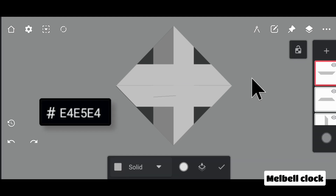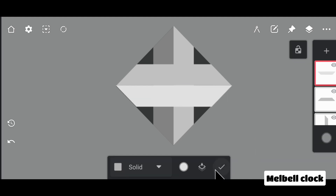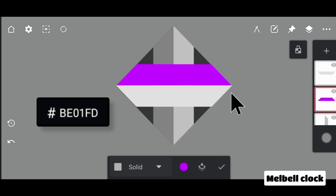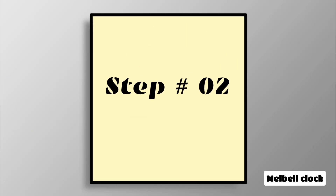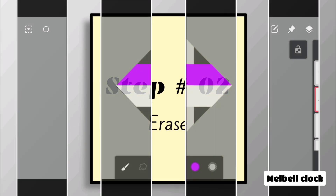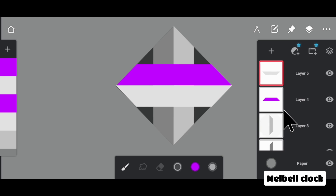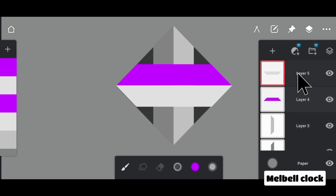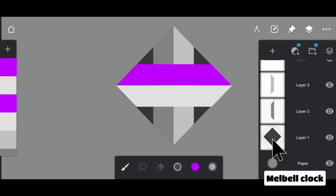Break up the monotony of the similar colors and fill different colors in different layers. Set the names of these layers as 1, 2, 3, 4, 5, so that it must be clear to you which layer we are working on.